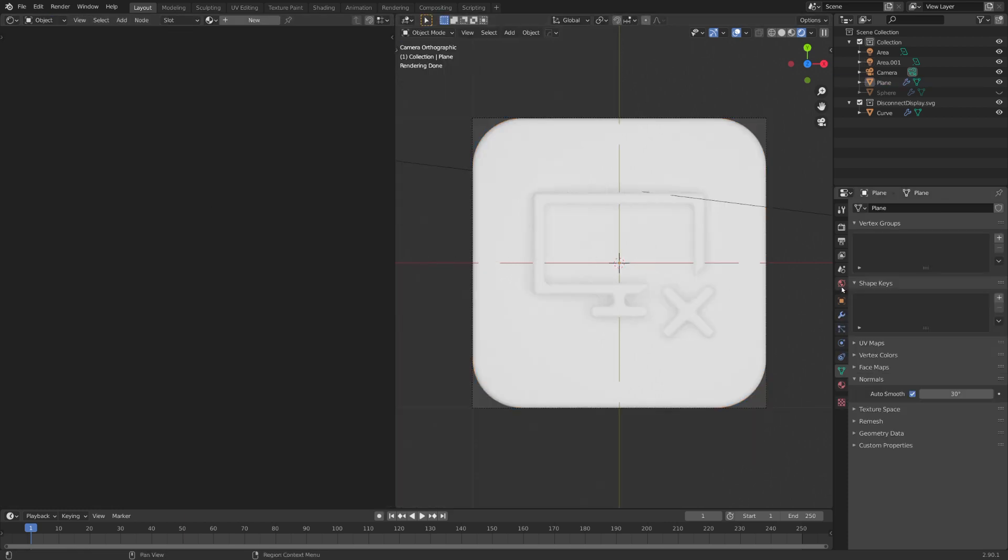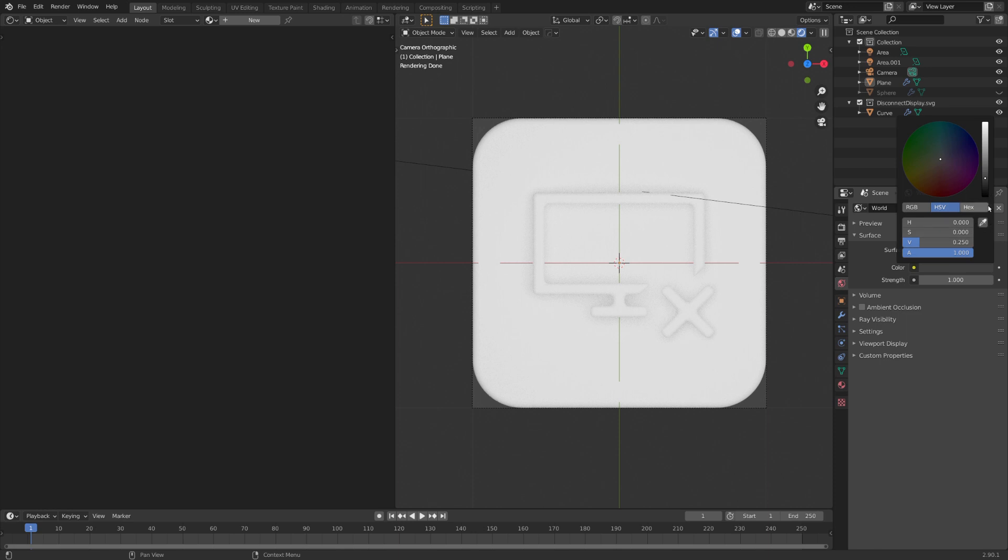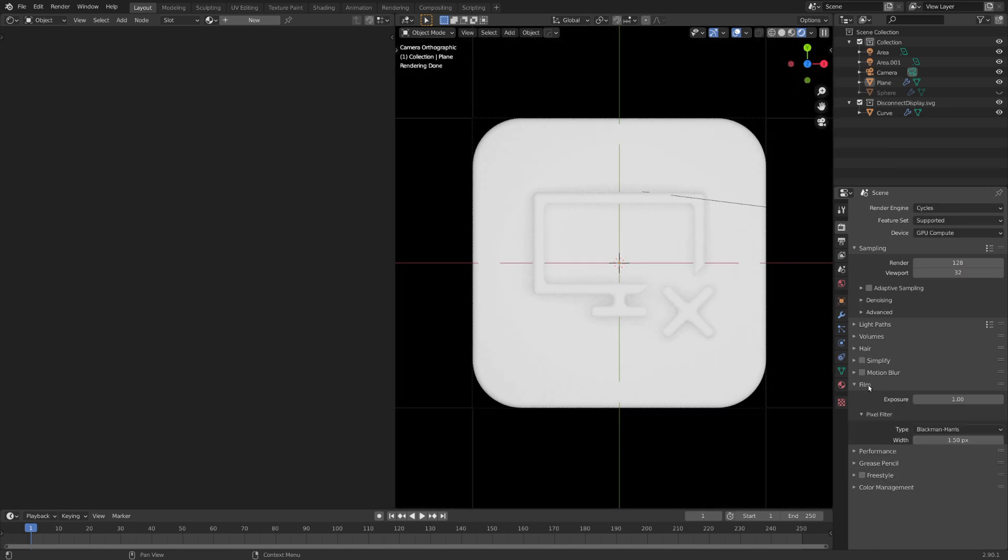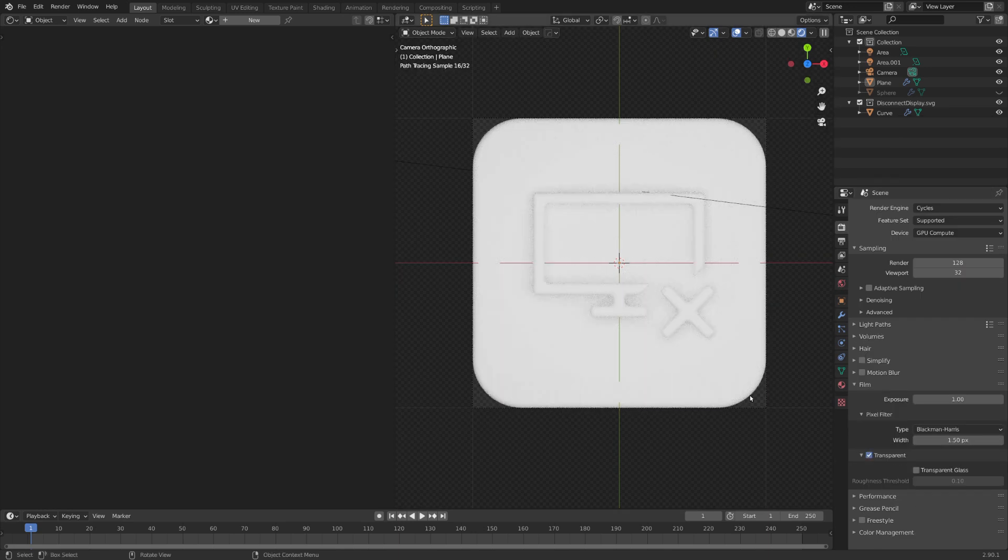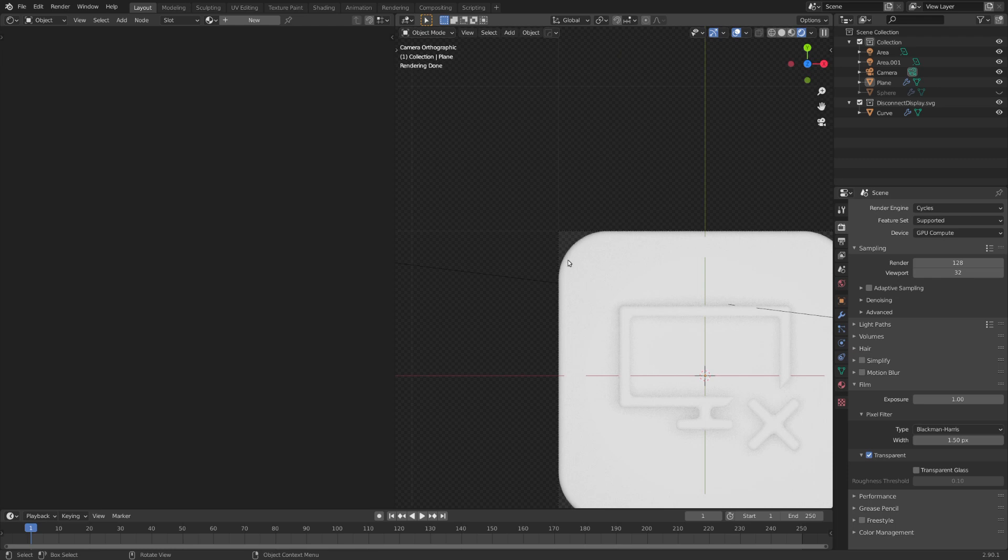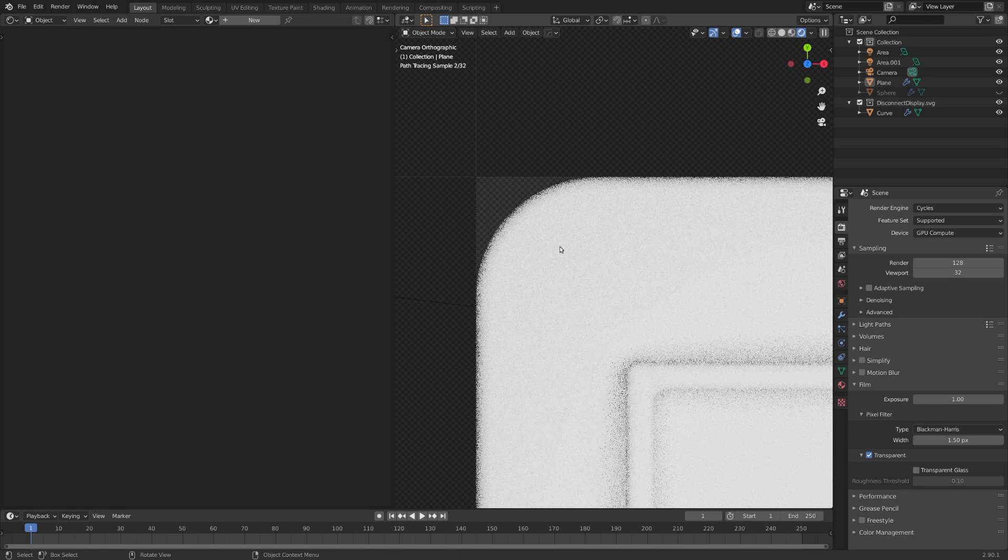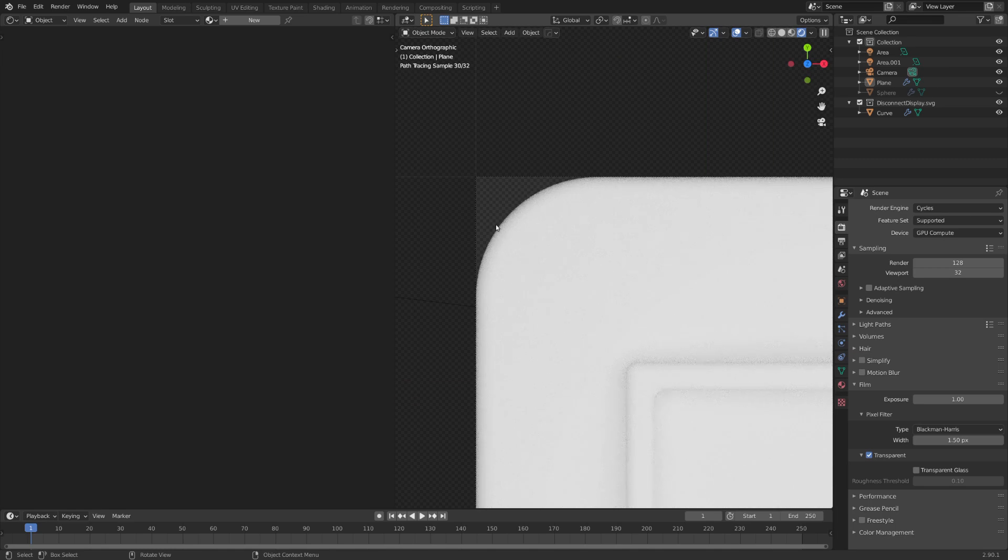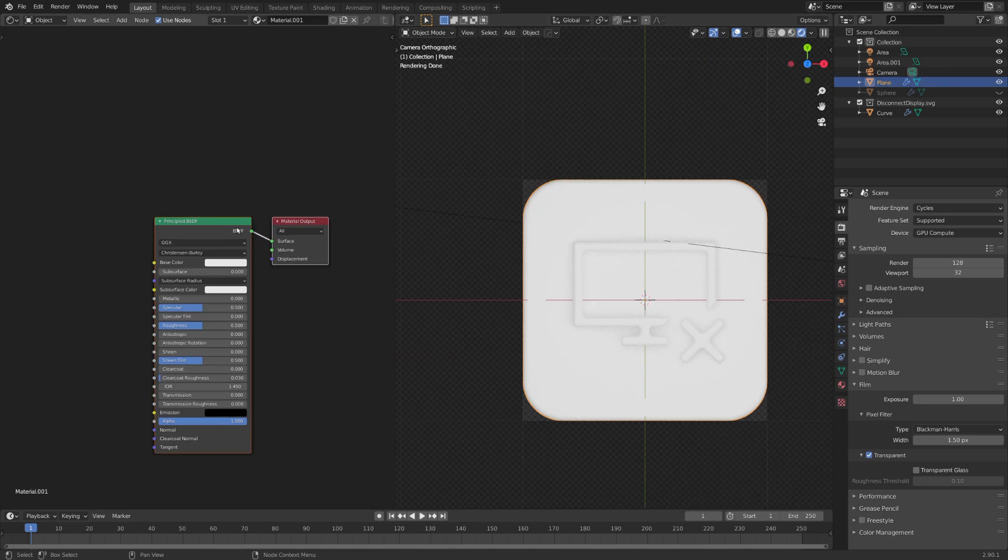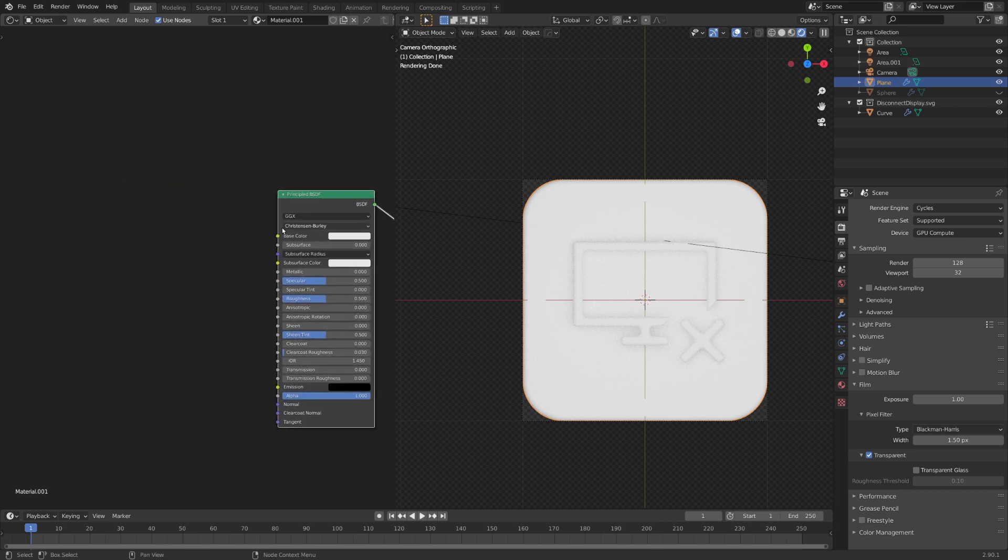And now we can end this icon off with materials. But first of all, let's set our world background to black. And under film, set the world to transparent. This way, when we render out our icon, these edges are actually transparent.